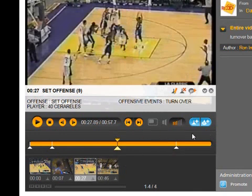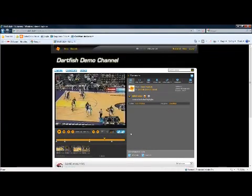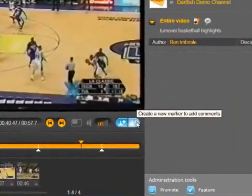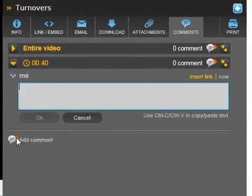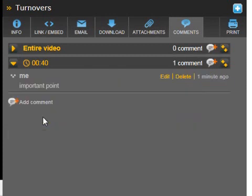You can decide as an administrator exactly who you want to see the video and what rights they have — whether they can just view it, whether they can download or upload information, and whether they can make comments on the information. An example here is where you can go in and see all these turnovers, make a comment on them, and actually have a collaboration session with any of your players.